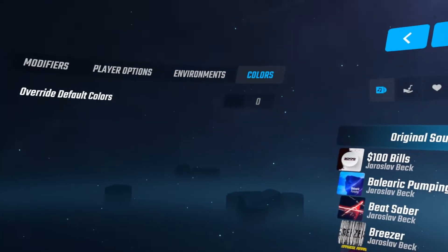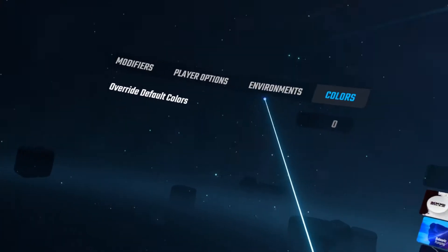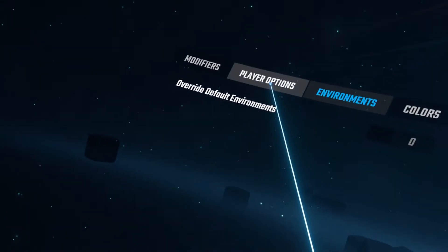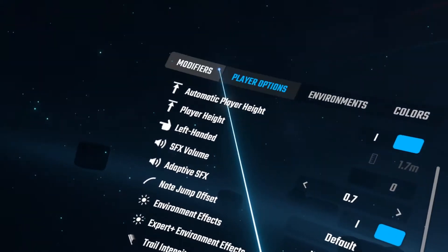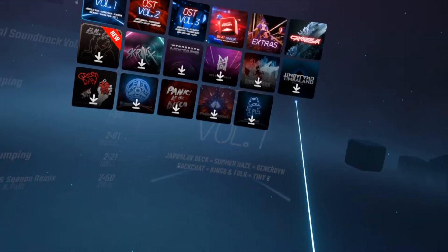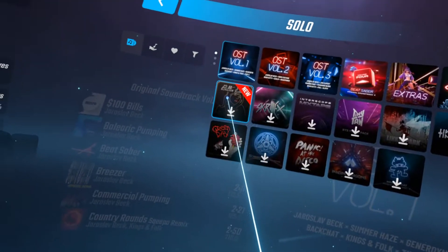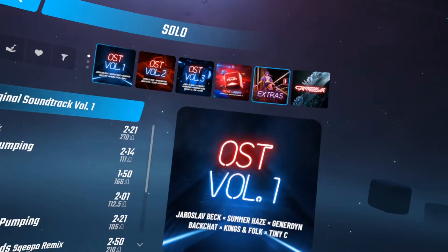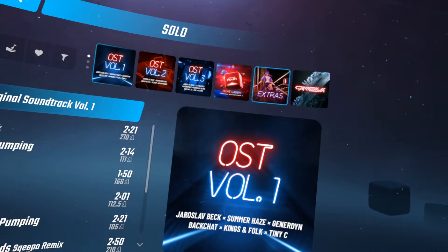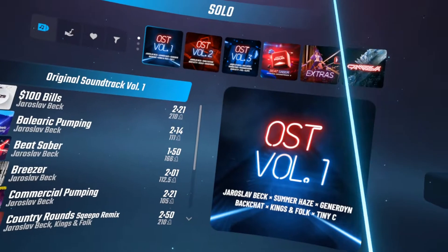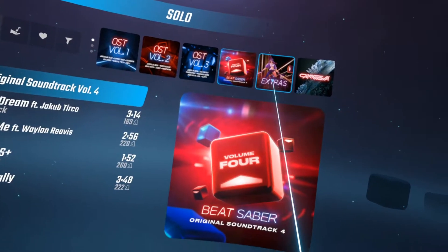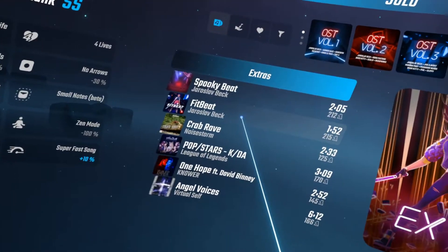So this is the vanilla state of Beat Saber. You'll notice over here I don't have any custom sabers or anything like that I can select. Or if I go over here and check my custom songs, I'm not having Gangnam Style or whatever — random music available. It's just got the default basic songs.